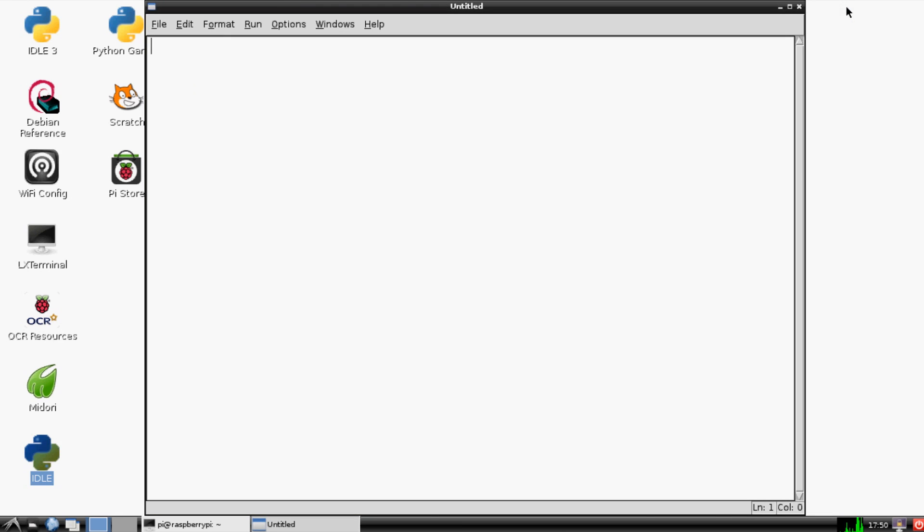We can go ahead and close out of this, probably sucking up some resources. So now let's actually make our program. The first thing that we're going to want to do is we have to import the GPIO stuff. So first we'll do import RPi.GPIO.